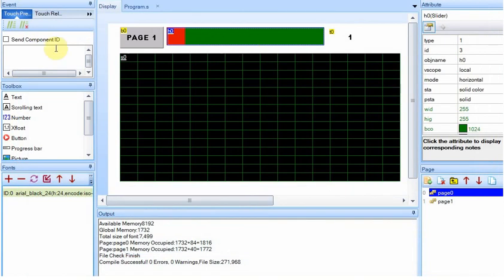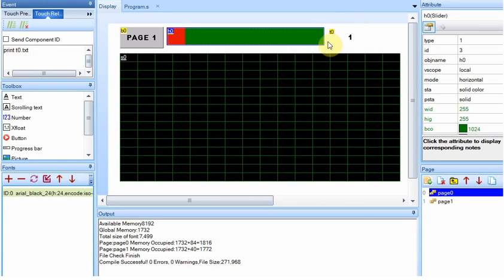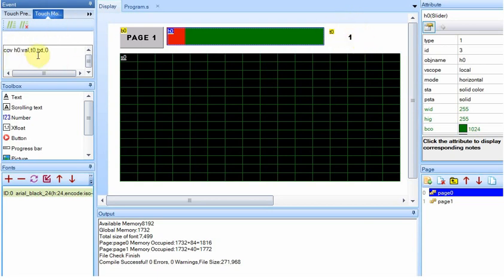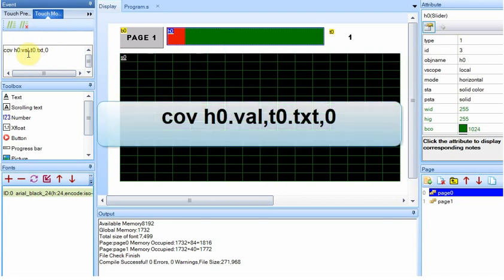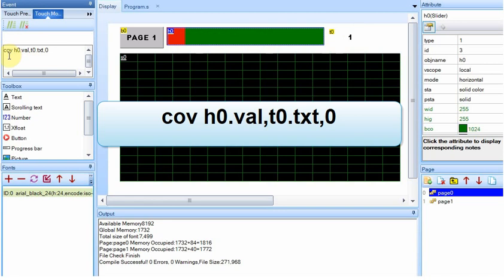On this slider up here, when I release it, it's going to print the value. So it's going to send a 1 right now. But on the touch move, we update wherever this is, we're going to update the text with the value of the slider using the convert command.